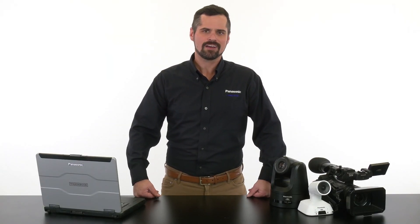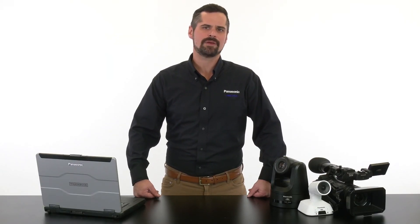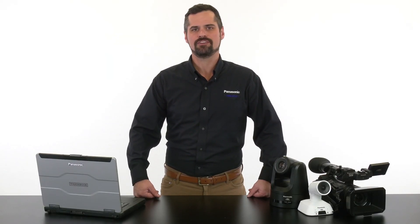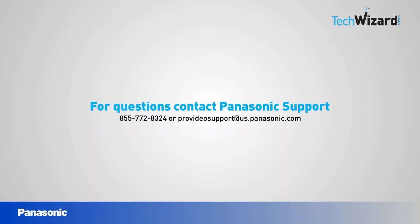Thank you for watching. If you have any questions on this topic or any other pro video topics, give us a call at this number or email us at provideosupport at us.panasonic.com